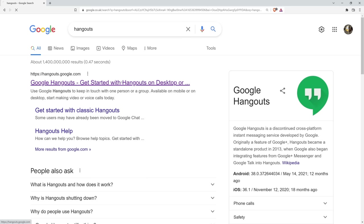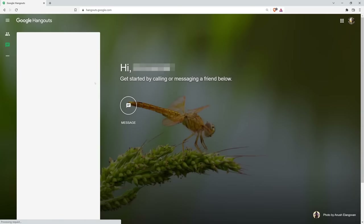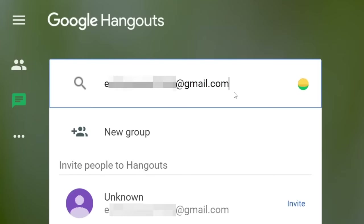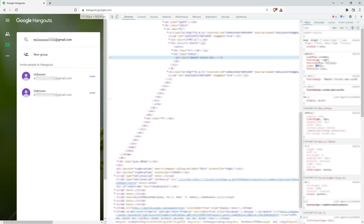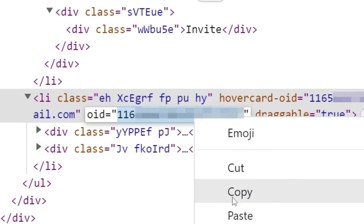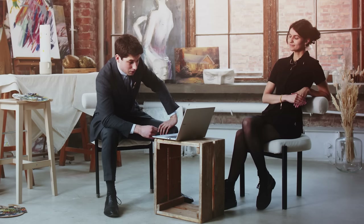Google's own messenger Hangouts will also help. To find out Emily's secret ID, I'll run a search with her nickname, then open the text of the page in developer mode. You see this parameter, this ID? Emily is openly passed in it. For Google's internal services, your name is 11656 and so on.